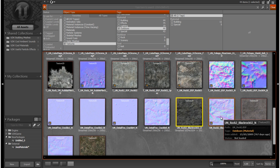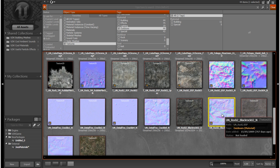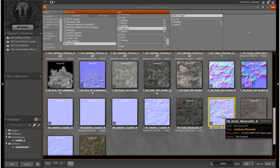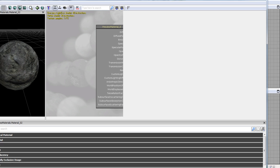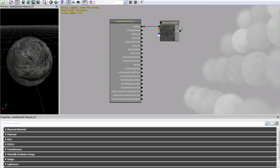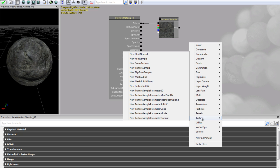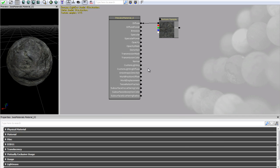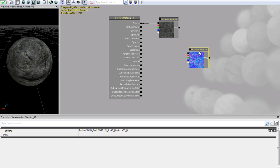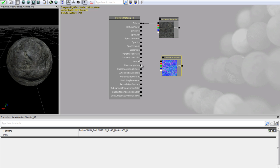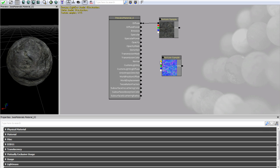Going back to the content browser, this is where the underscore N comes in — underscore N stands for the normal map. If you click on it you'll see it has different colors, and this is pretty much where the material wants to indent and where it wants to be further out. So let's create another texture sample expression — right-click, Texture, Texture Sample — and it's automatically assigned. Drag it out so we can line it up with the Normal channel, which controls the bumpiness and depth of your material.